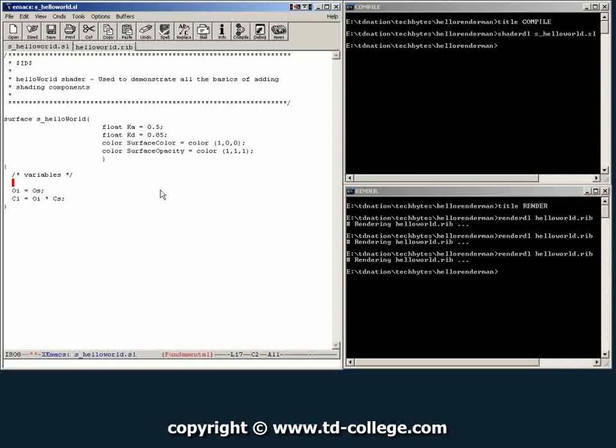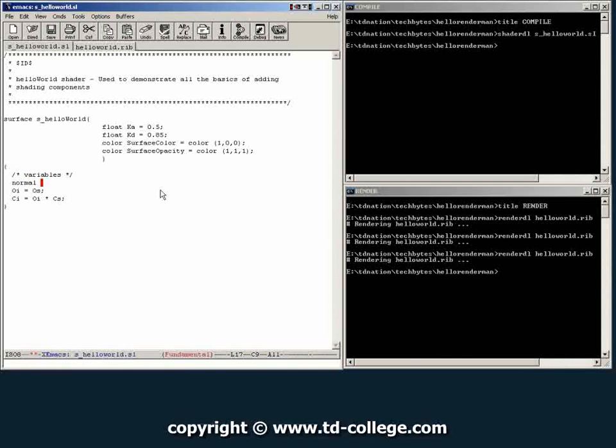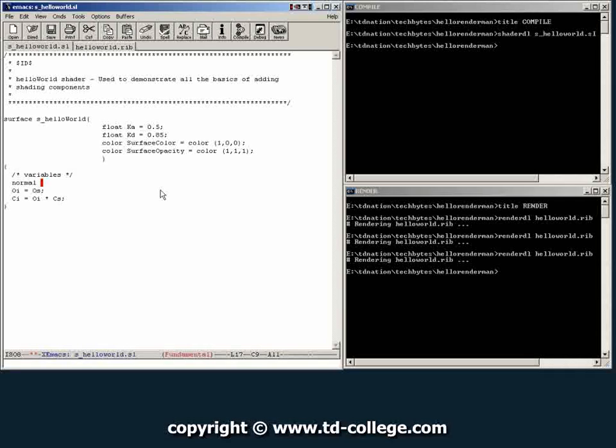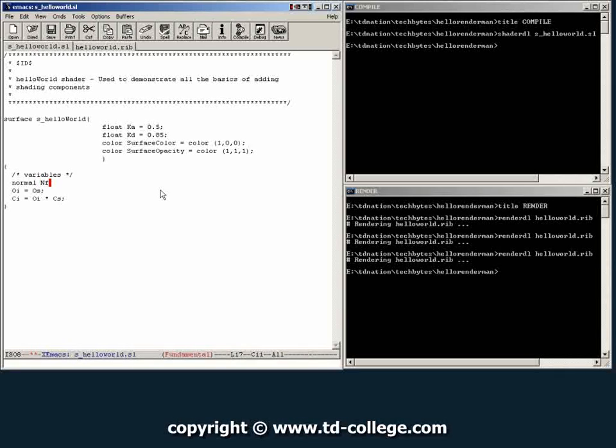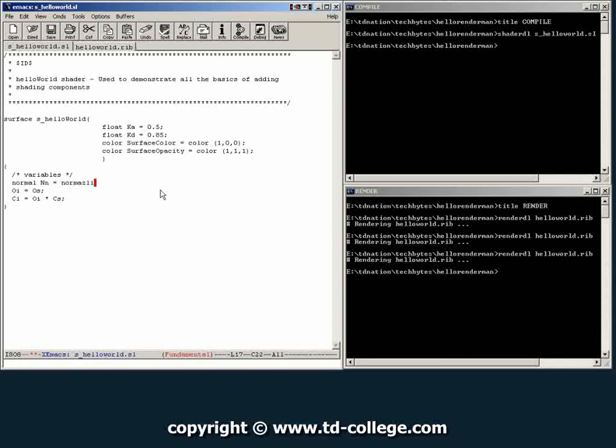And the variable we're going to create is going to be a normal and its name will be nn. And then here we're going to type the command, and the command is called normalize.